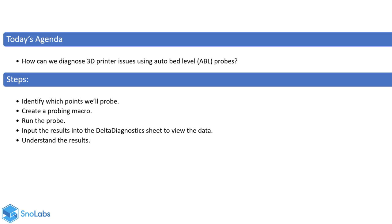Hey everyone, it's Noe here from Snow Labs. The goal of this video is to diagnose printer issues using auto bed level probes. In this video, I'll be using one of our Delta printers, a D300 VS with FSR probes.